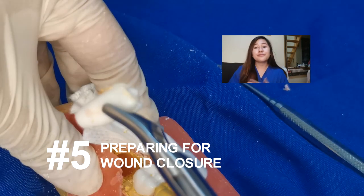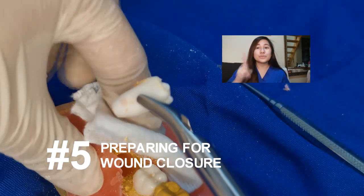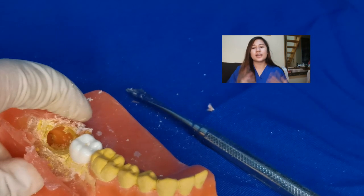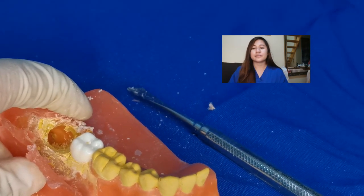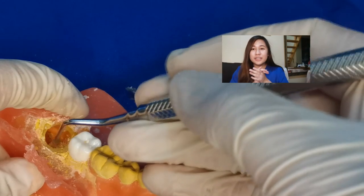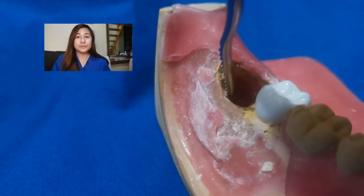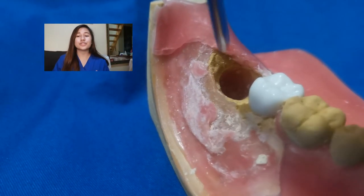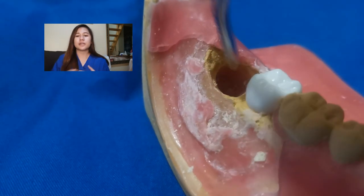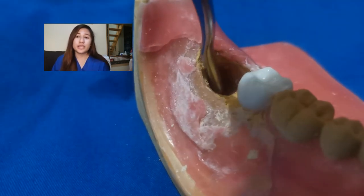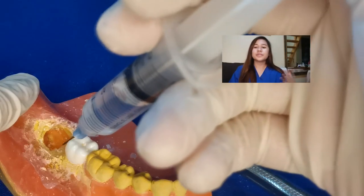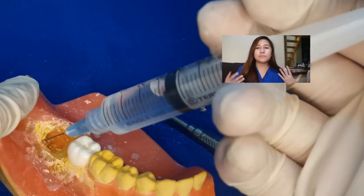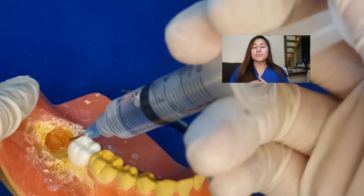Preparing for wound closure: once the tooth has been removed, the socket requires careful care. Gentle curettage of the socket is done. A bone file is used to remove the sharp and rough edges, particularly where the elevator came in contact. Removal of all particulate bone chips and debris from the wound is done through irrigation. Sometimes we place gel foam on the socket to aid and provide hemostasis.